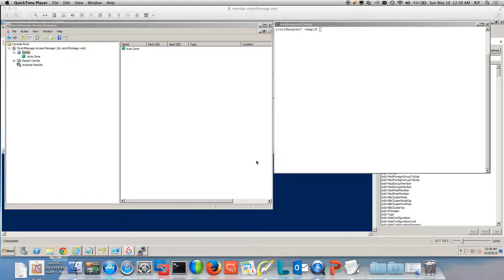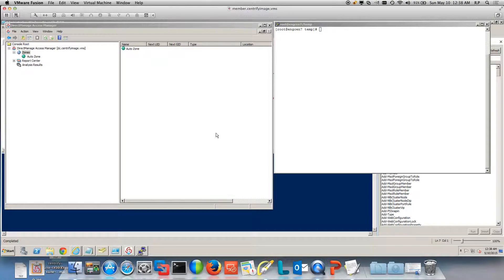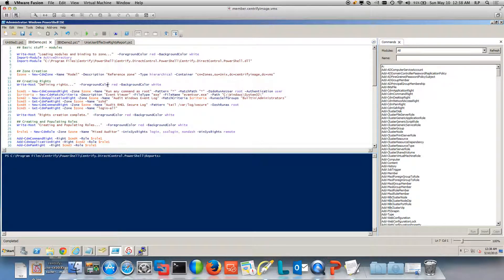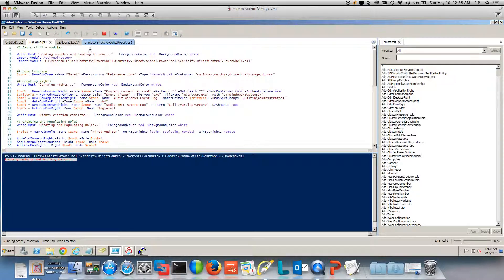In this video we'll see how with Centrify PowerShell we can automate a lot of the tasks related to zone creation, roles and rights, and more. This video works better if you look at it after reading the blog post. First, we're going to create a zone structure using PowerShell — it's going to create the model — and let's go ahead and run it and verify what is created.